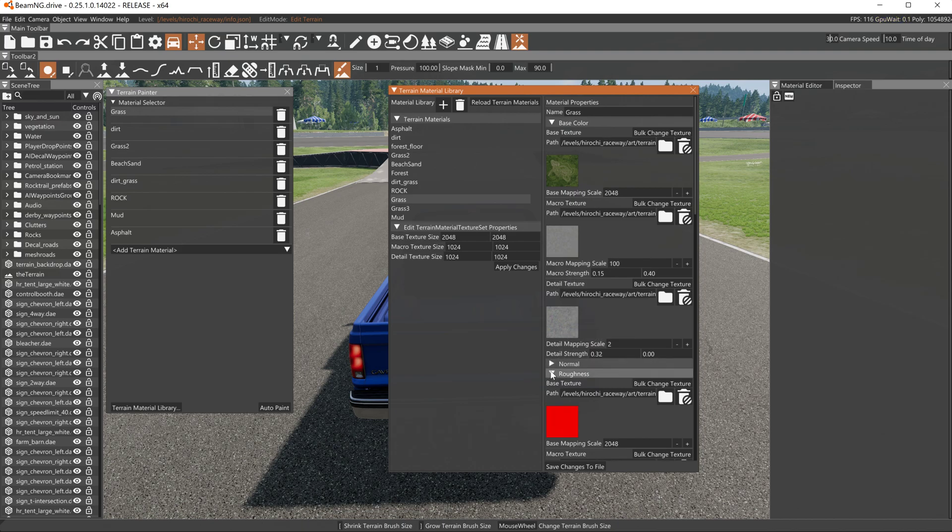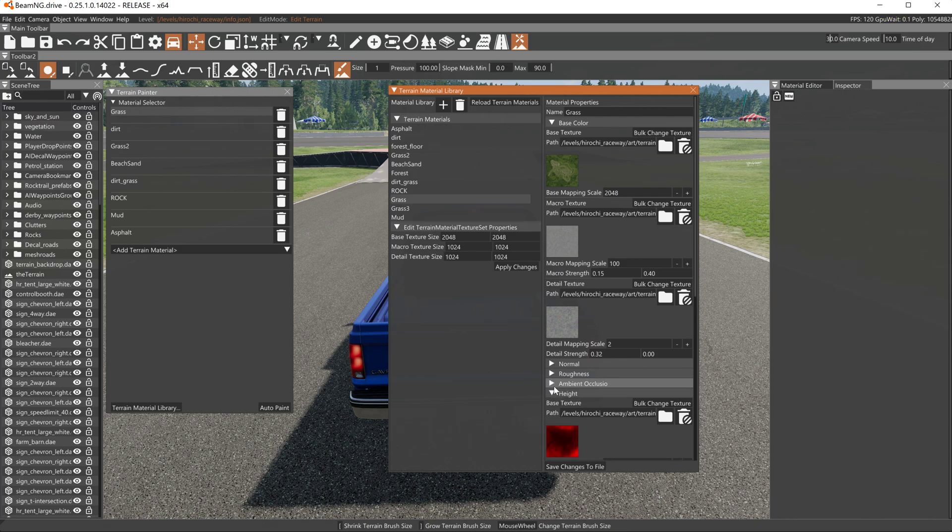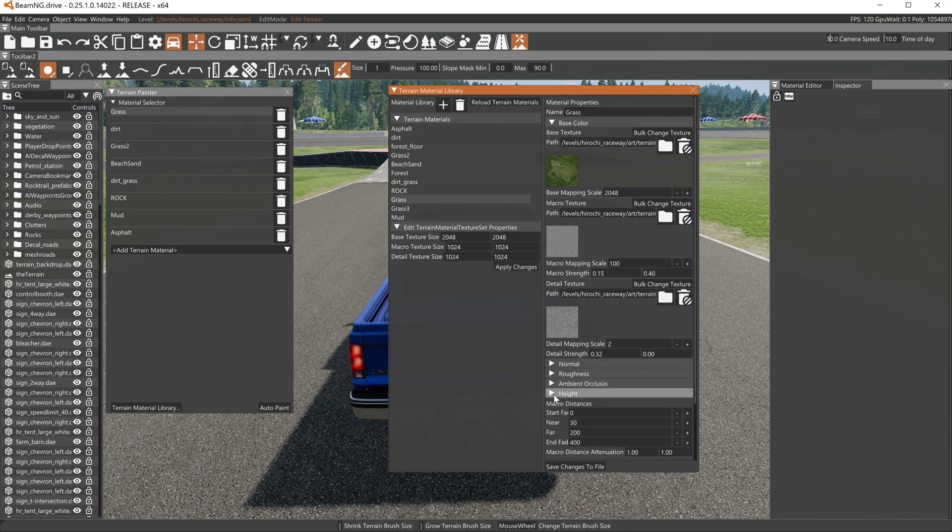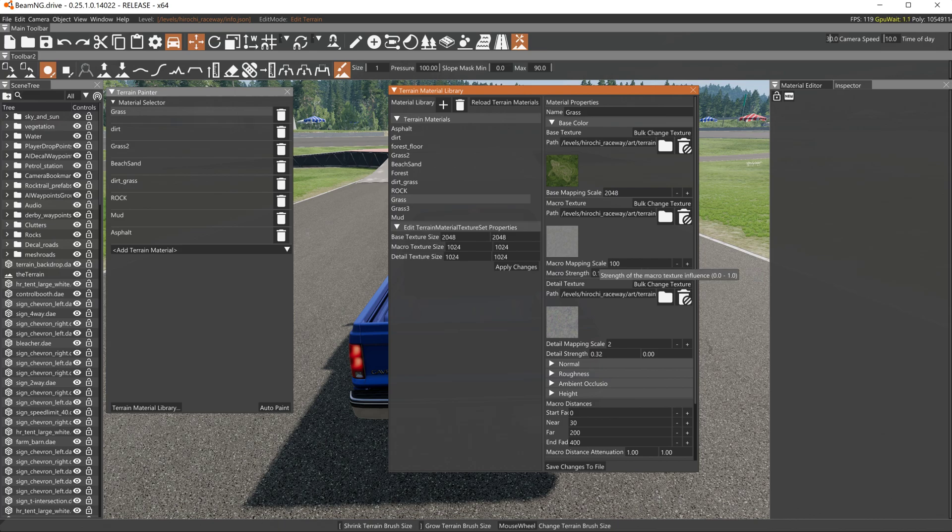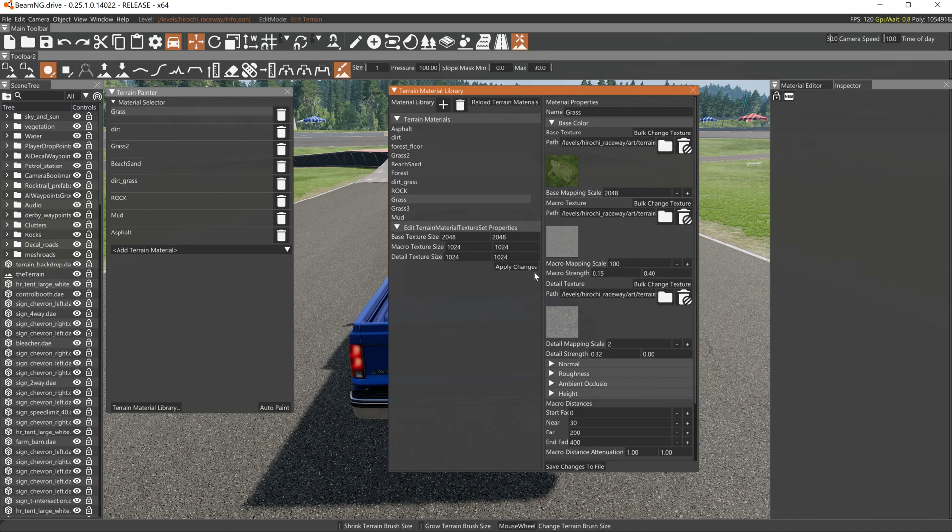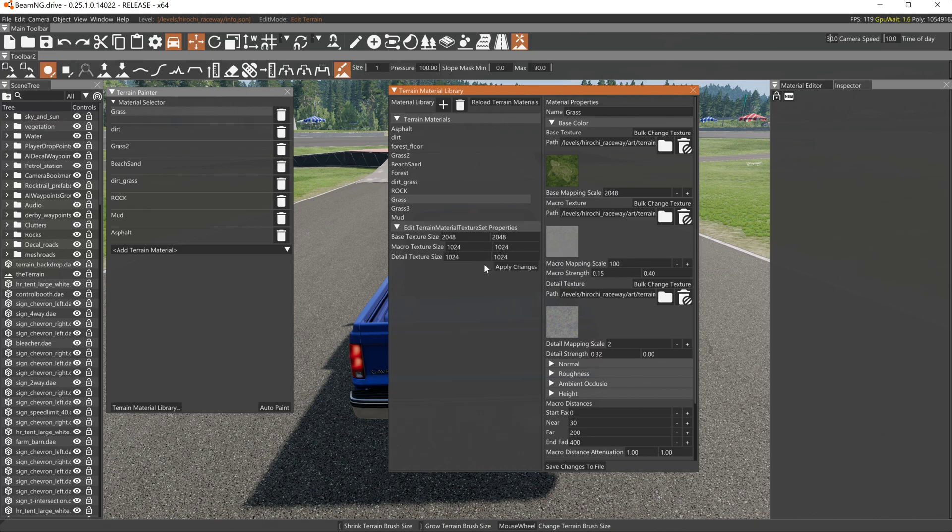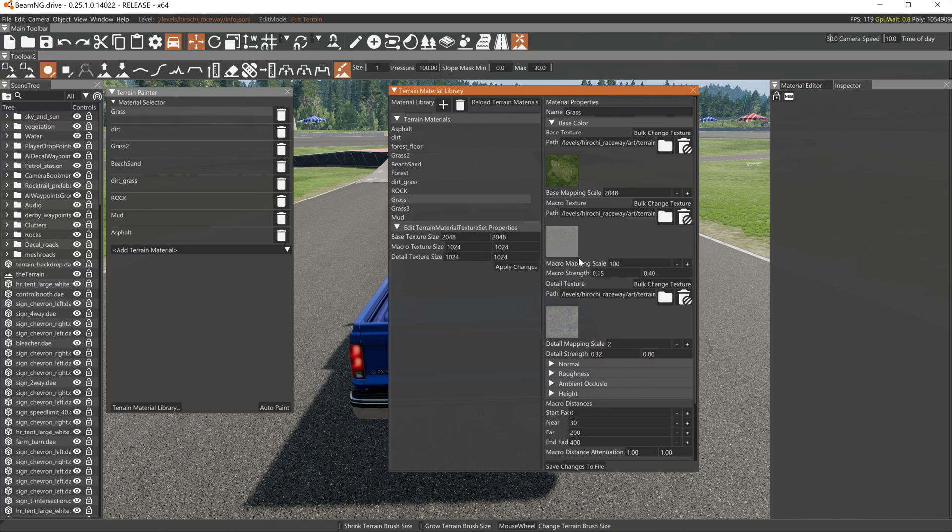So the macro scale, macro strength, that doesn't have to conform to this. That has nothing to do with this. That just has to do with the settings for the macro texture.